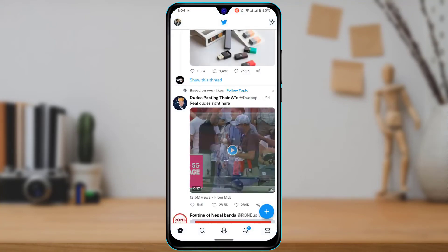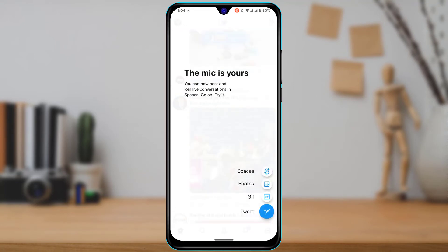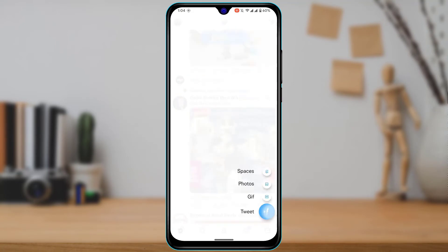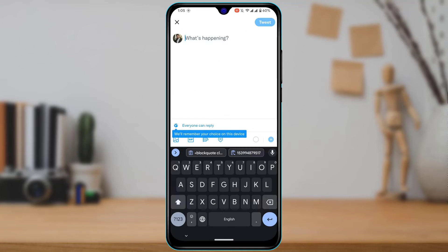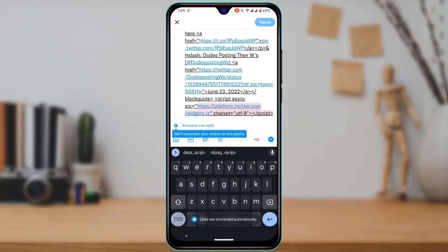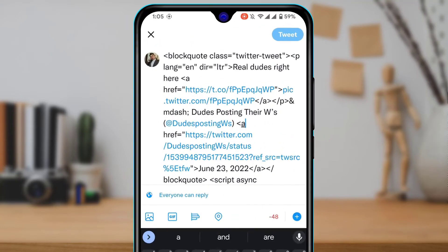Now to embed this video on Twitter, I'm going to open Twitter and create a new tweet by tapping the plus button at the bottom right, then tap on Tweet. Now I can simply paste the link which we just copied. However, you'll want to edit this tweet link.